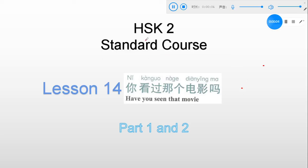Hello everyone. Welcome to the HSK 2 standard course lesson 14. 你看过那个电影吗? I hope you still remember how we use 过. Whenever you see 过 in a sentence, that means past — it is used to indicate the past tense. So 你看过那个电影吗? In English, we say: Have you seen that movie?